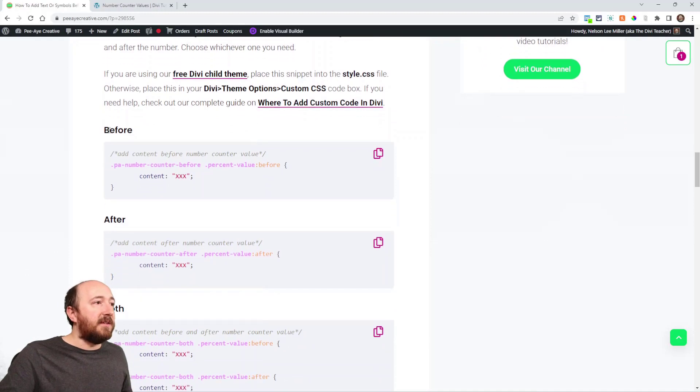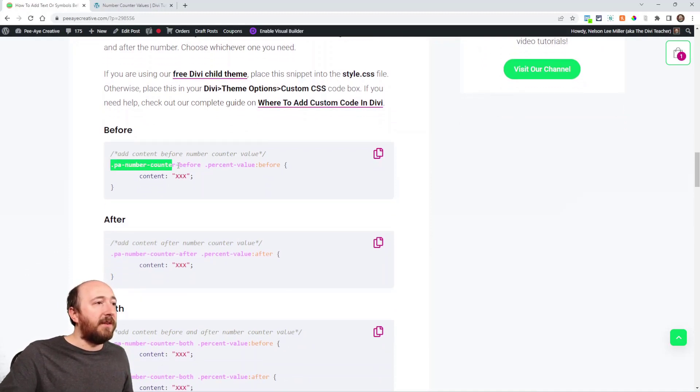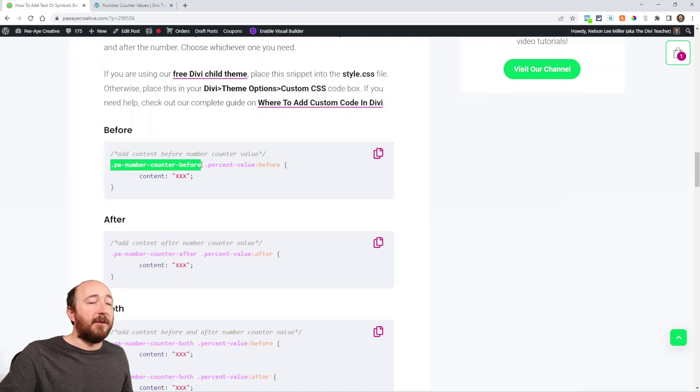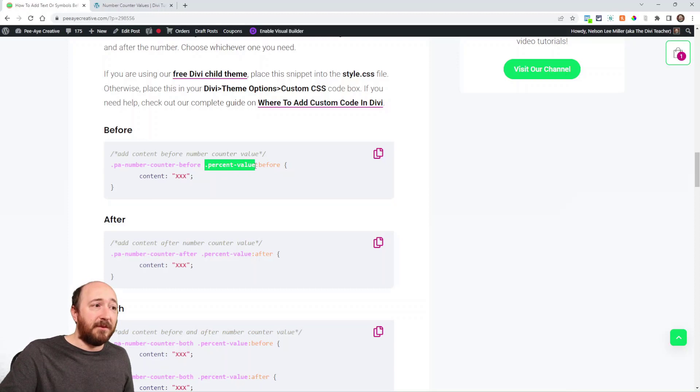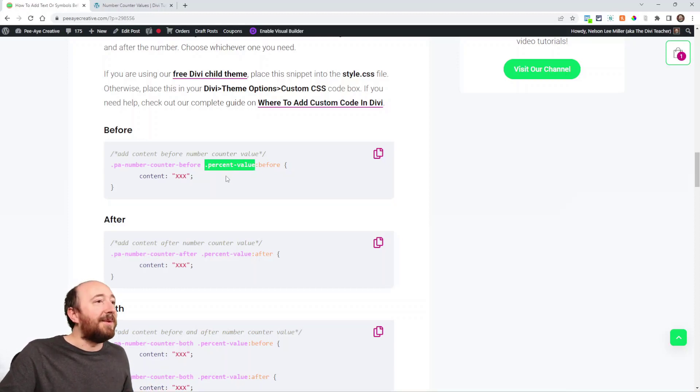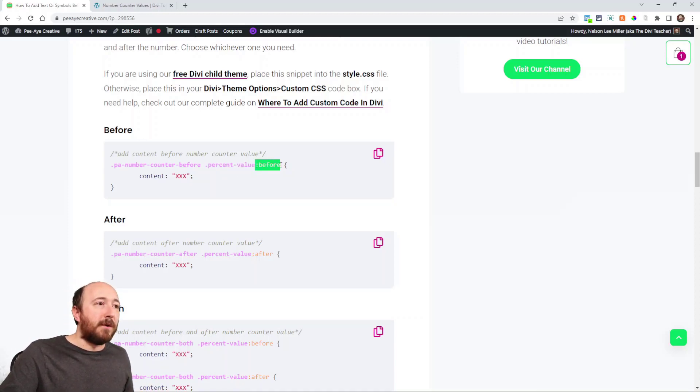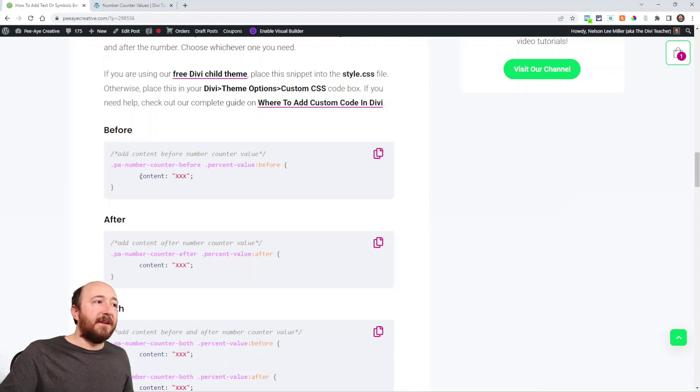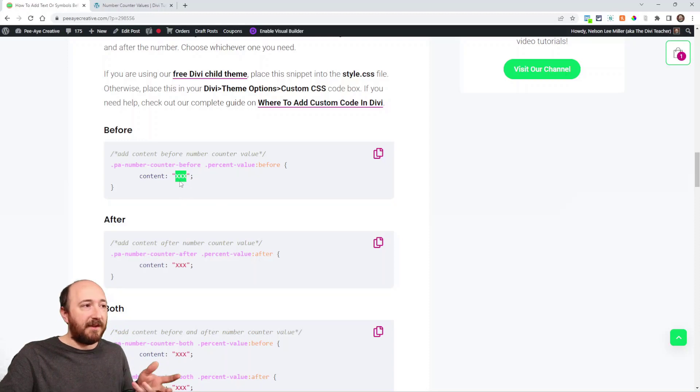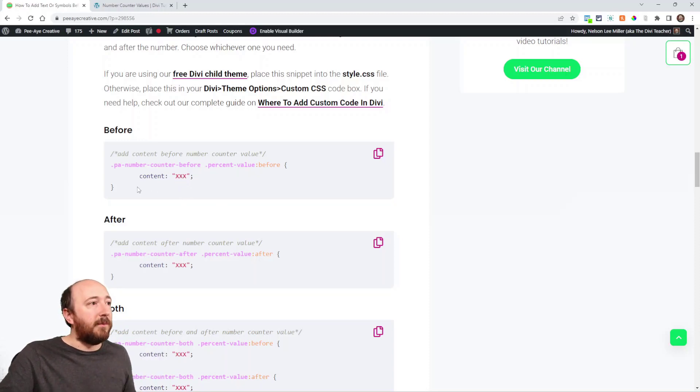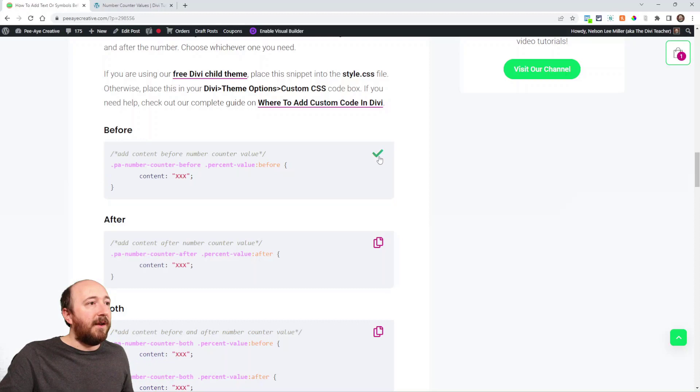And here you can see like before, we are targeting that PA number counter before. And then we're actually targeting this percent value. That's what the selector is called. And then we're saying before, then we're saying content and then whatever we want for content.